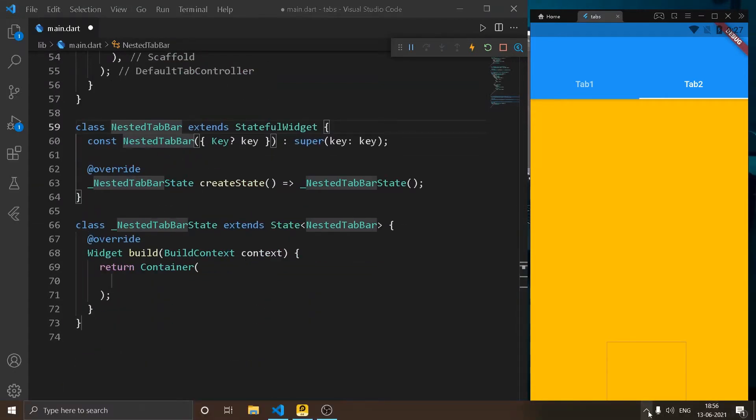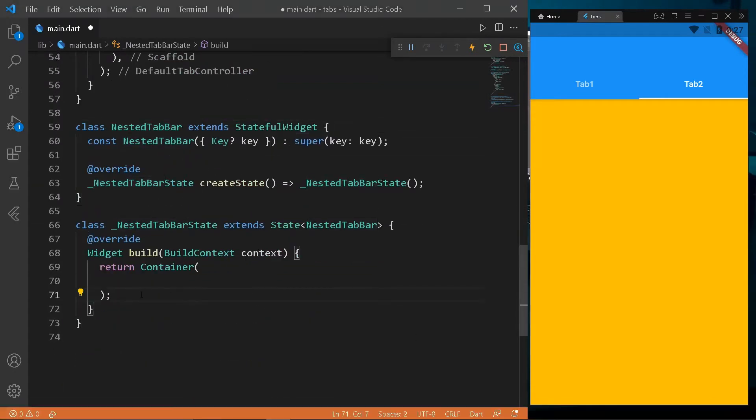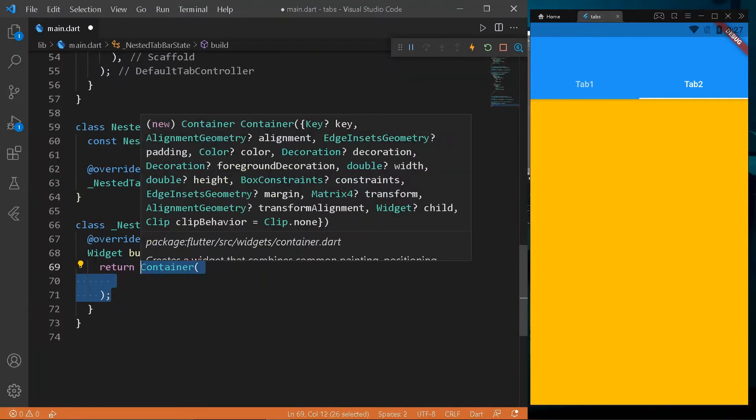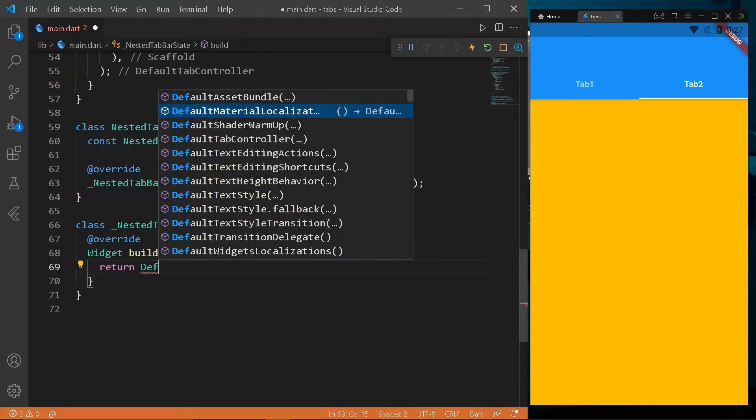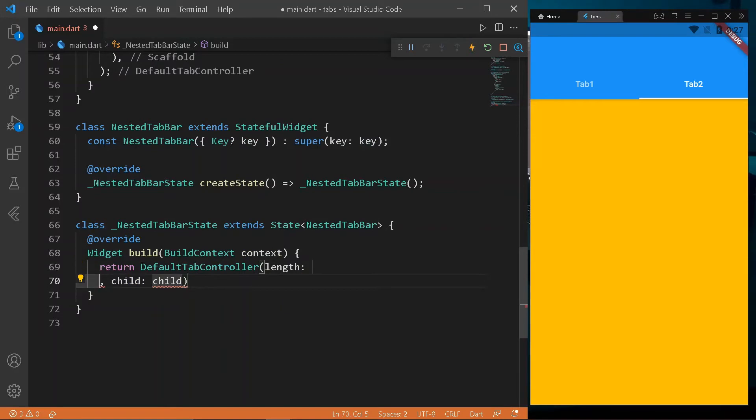Create a class nested tab bar and create a scaffold. And make the required tab bars similar to the previous one.